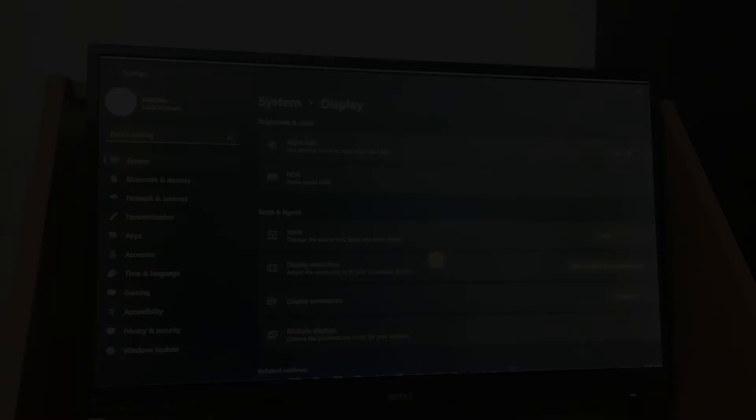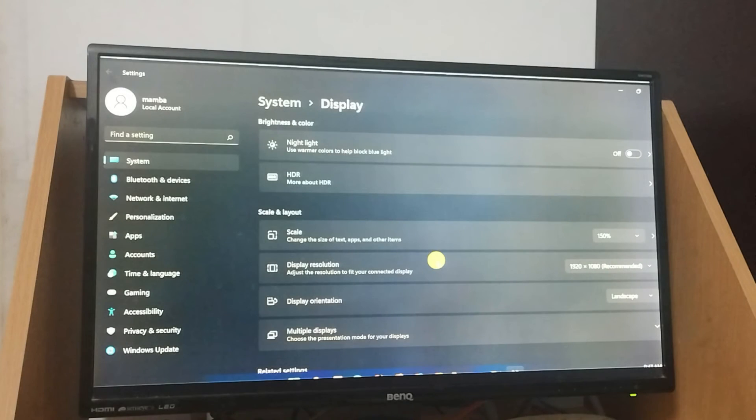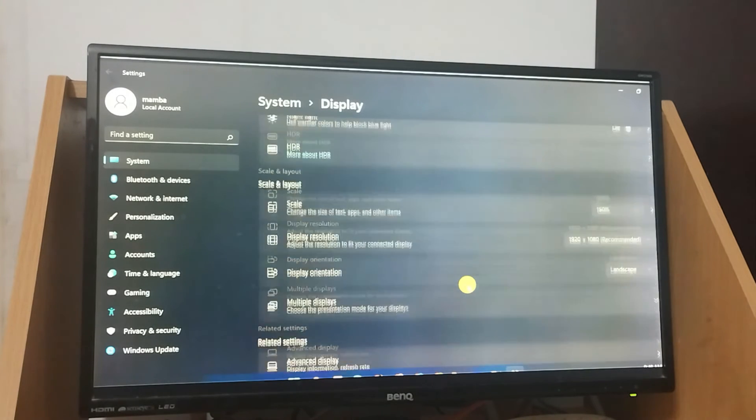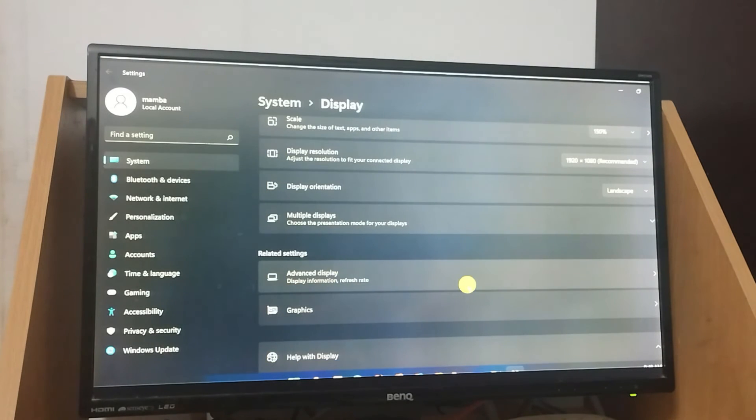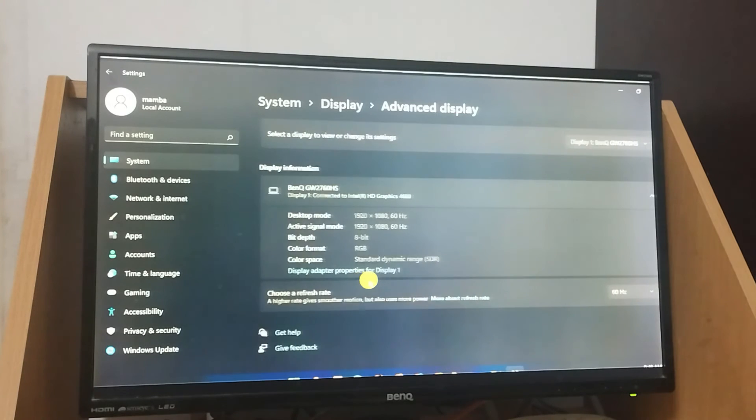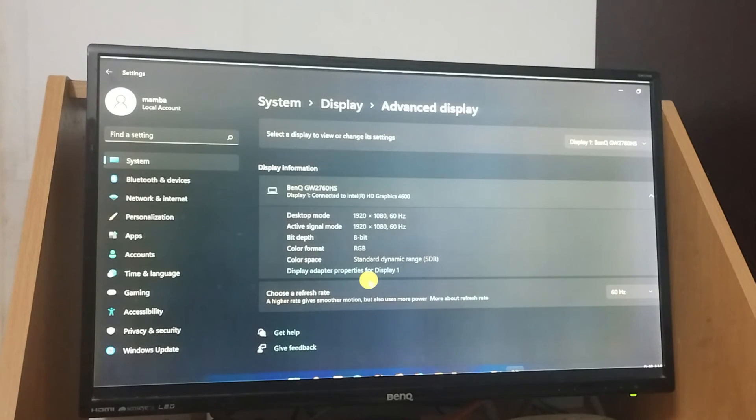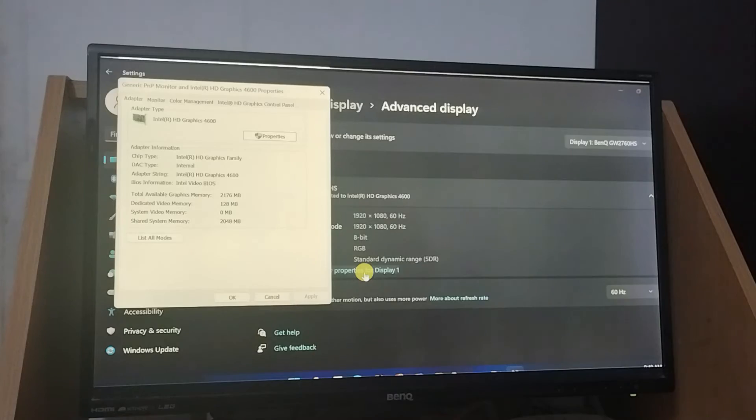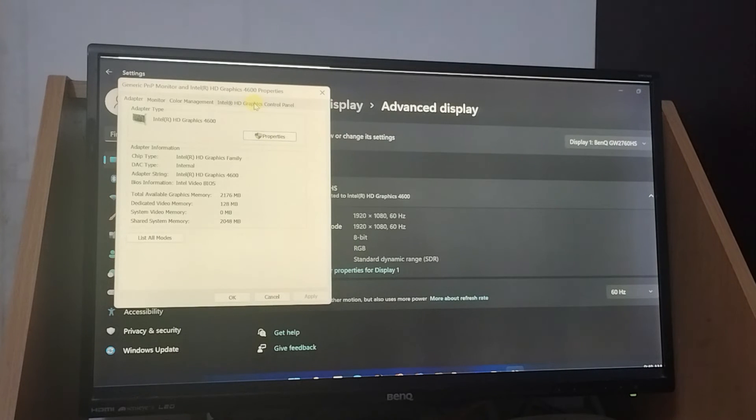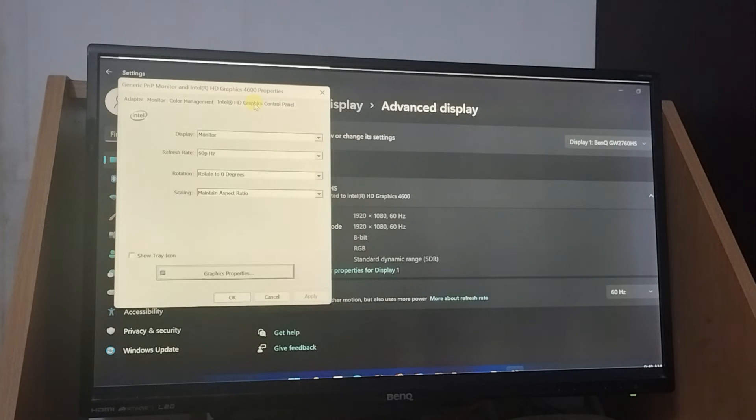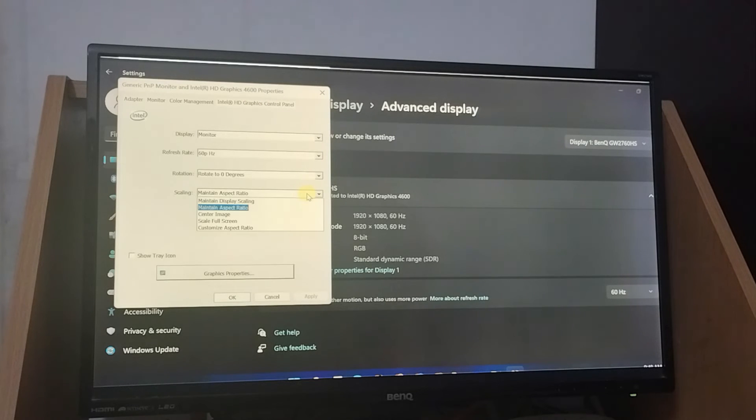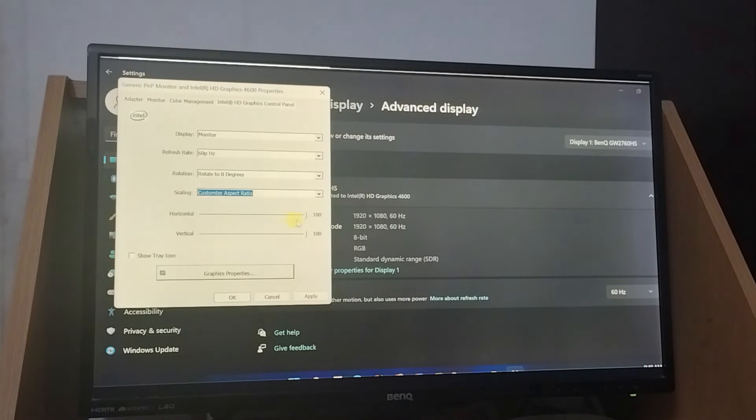If you are not able to fully achieve the results with these basic settings, then please go to advanced display, display adapter properties. Please select your graphics card name over here. The name may be different for you. Select custom aspect ratio and adjust the sliders according to your need.